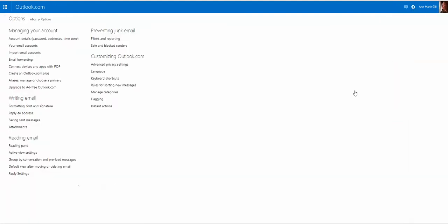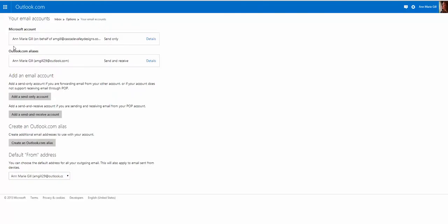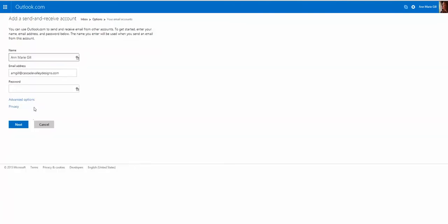Then you'll have all of these things to choose from. You want to go to Your Email Accounts, and you're going to do an Add, a Send and Receive Account, and then start typing in the email account that you're going to be bringing into Outlook.com.